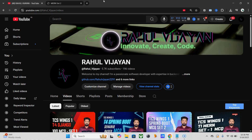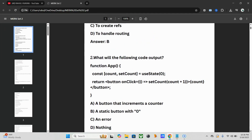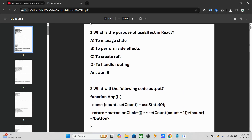The question patterns include direct questions, scenario-based questions, coding and code snippet based questions — all these types are covered within the 100 MCQ questions.